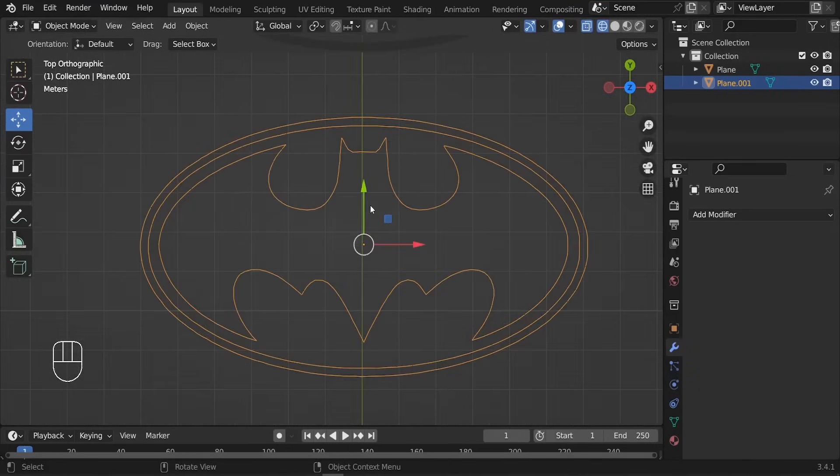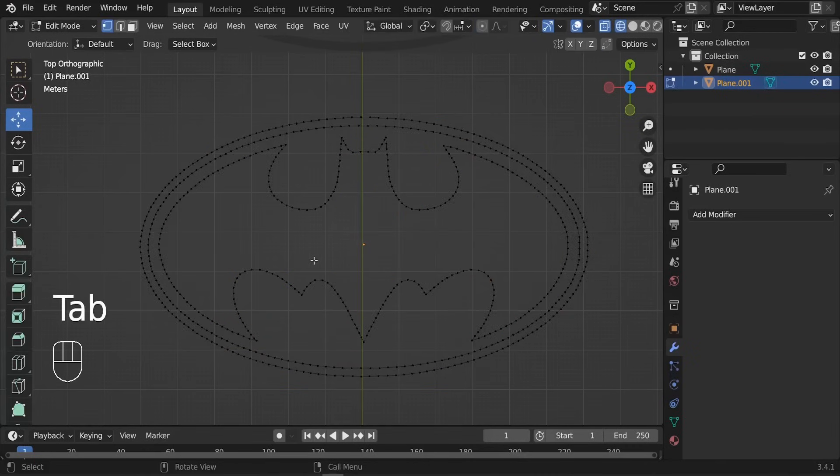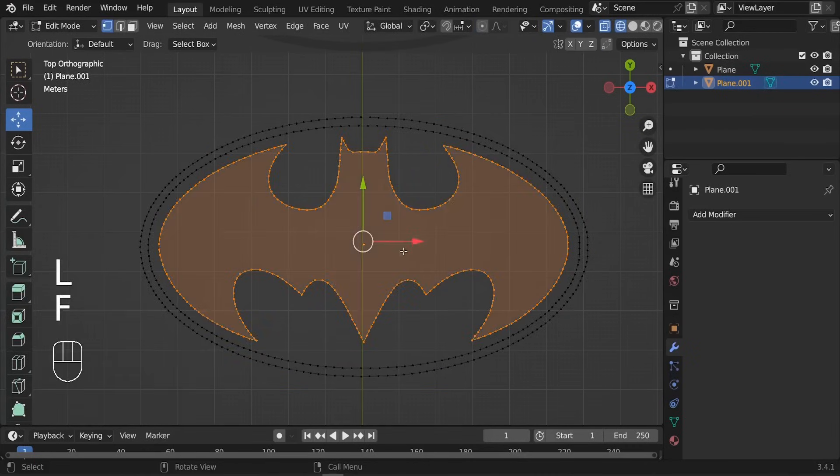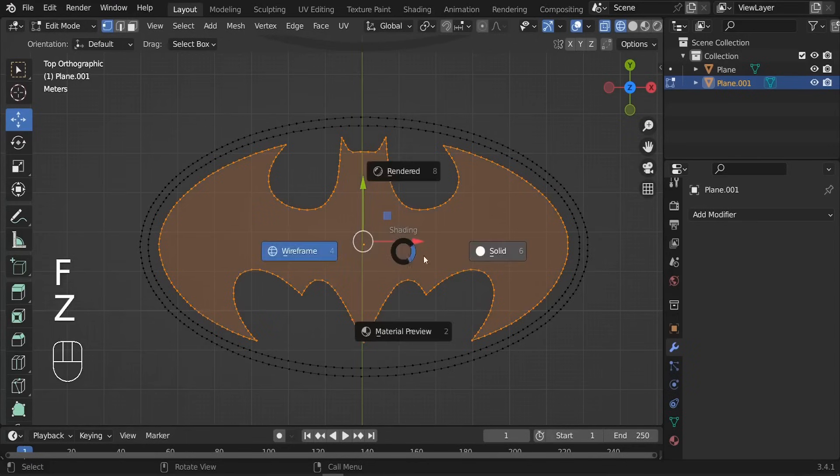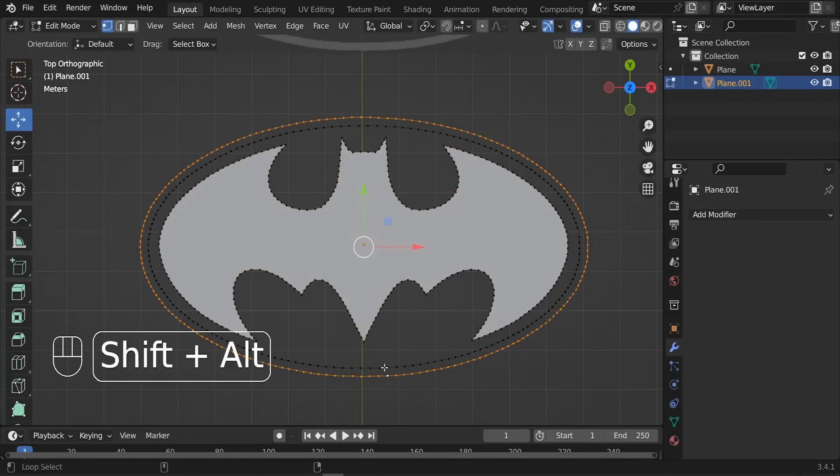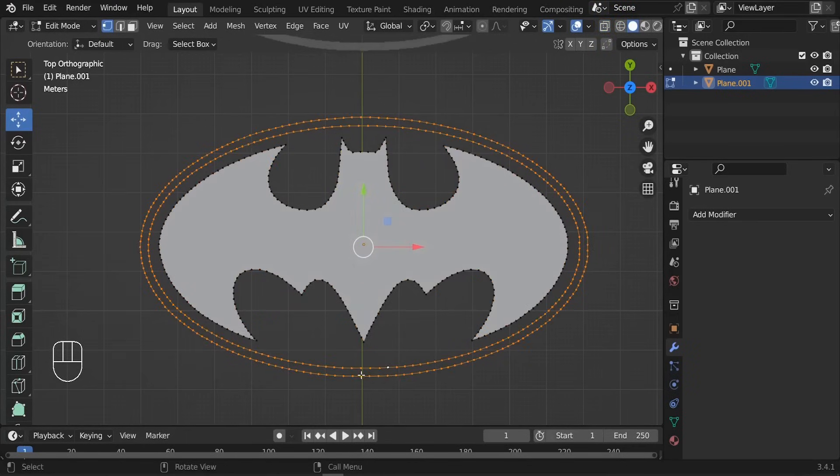All right, so it's working perfectly. What you can do right now is just fill these faces. Let's press L to select this part. We can press F to fill it. Let me just go back to the solid. Let's do the same thing here.